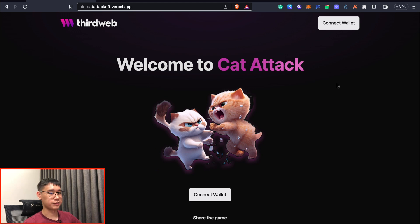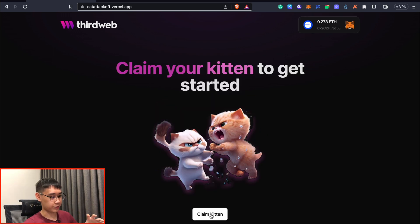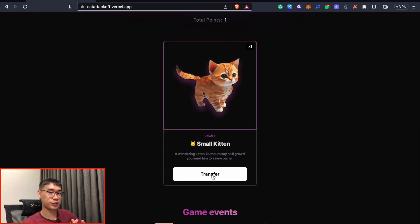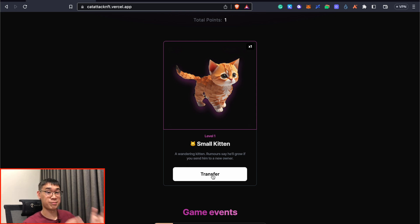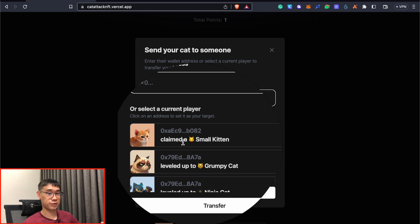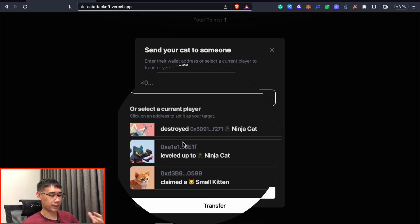Here, another activity that you can perform is to play this cat attack game on the Base network. The main transaction we can do is to claim a kitten NFT. So now I can actually transfer this NFT to a wallet that I own, and I can also include some of your wallet addresses in the comments below if you want me to send my NFT to you as well. Otherwise, you can also choose to send your NFT to another current player. I can select from any of these random addresses here.